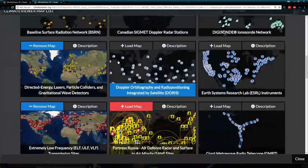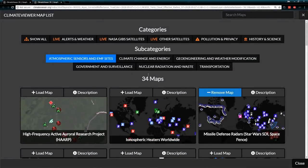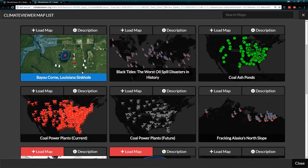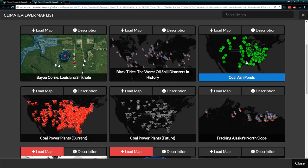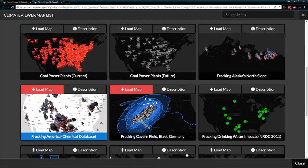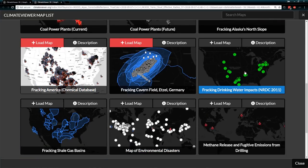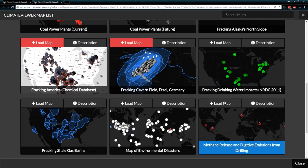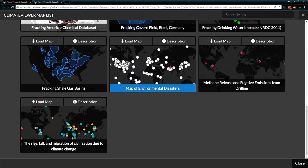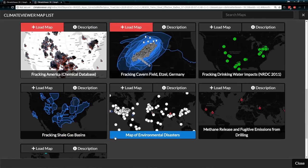That's my favorite section — as you can see, I put a lot of work in there. There are 34 maps in there. Climate Change and Energy has things like the Bayou Corn Sinkhole, worst oil spills in history, coal ash ponds, fracking America, fracking chemical database, fracking and drinking water, fracking chemicals actually found in people's water, methane released due to fugitive emissions, map of environmental disasters, and shale gas basins.